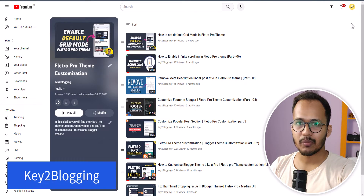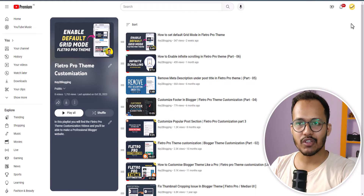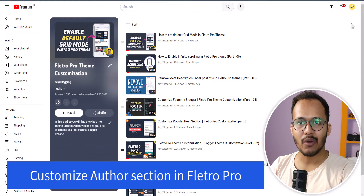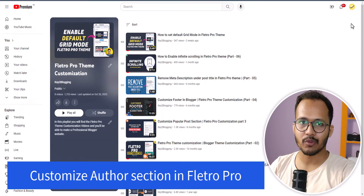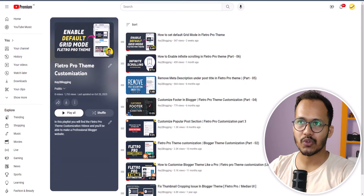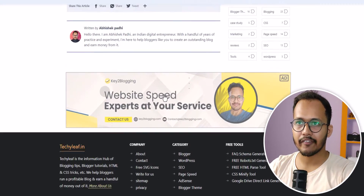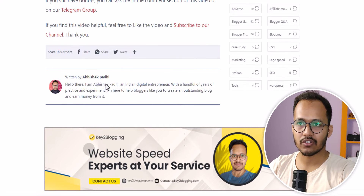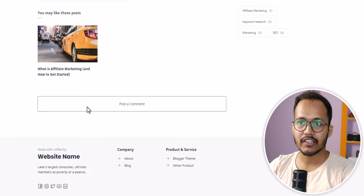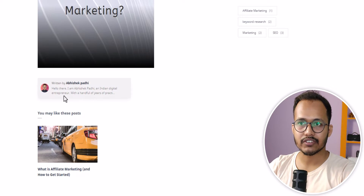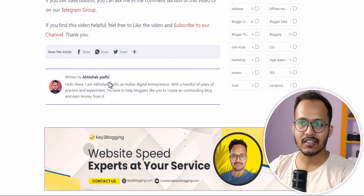Welcome to Key to Blogging. In this video I will show you how you can customize the author section in your Flitro Pro theme. I have customized this author section, and I'll show you how to change the default author section in Flitro Pro theme to something like this.